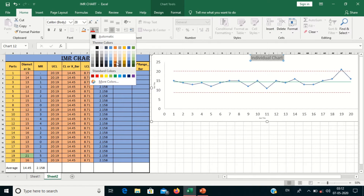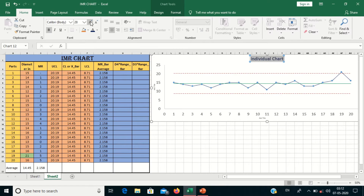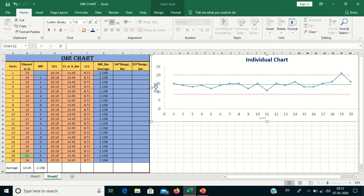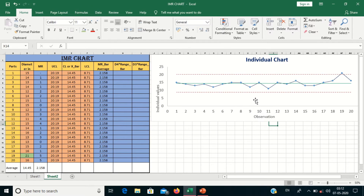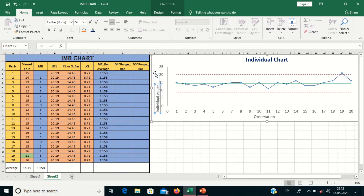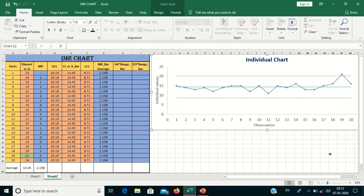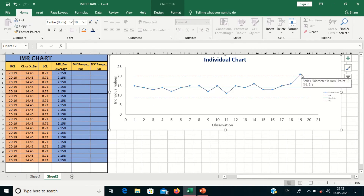You can set the color to black or blue, make it bold, and adjust the font size. You can put the axis title as 'Inducer Values'. I will set the font size as 24. This is my Inducer Values axis. The horizontal axis represents my observations. My individual chart is now ready. This point is crossing the control limit.